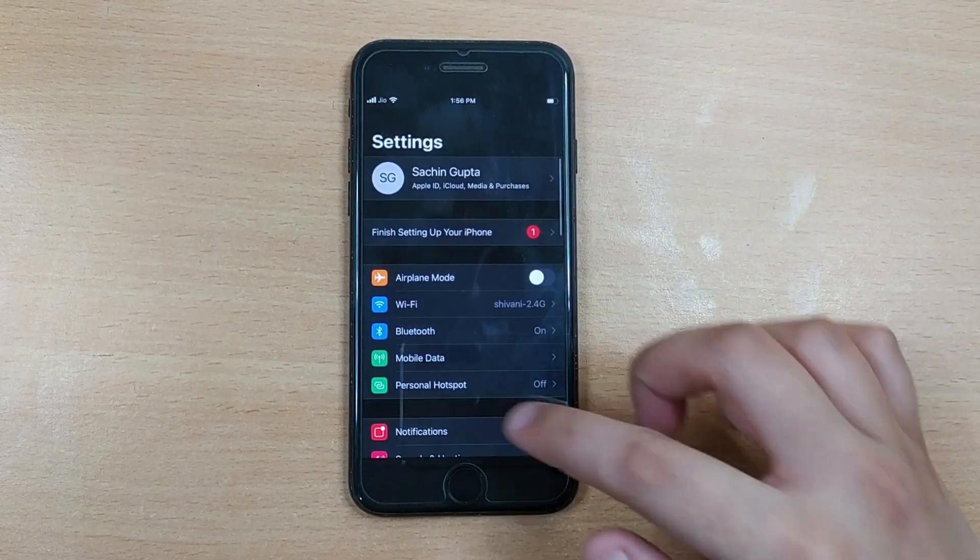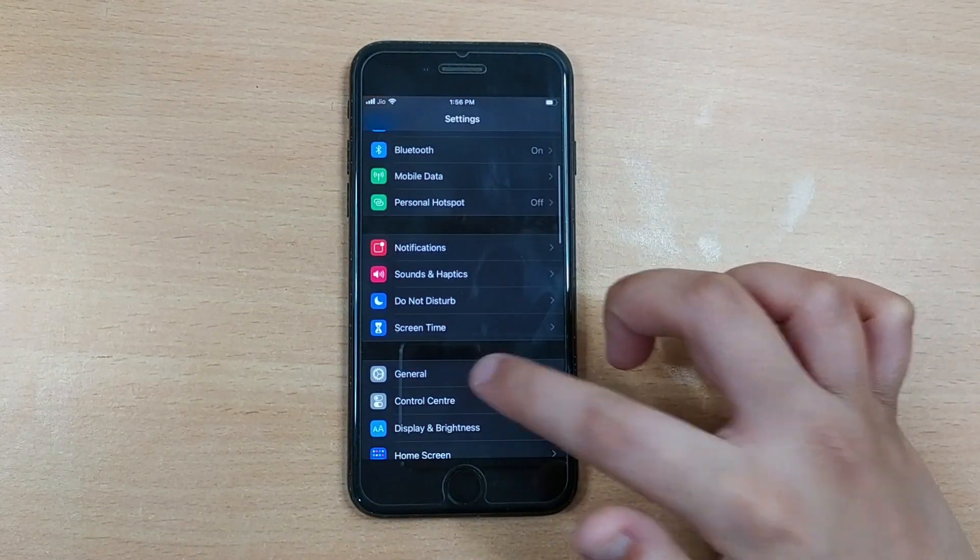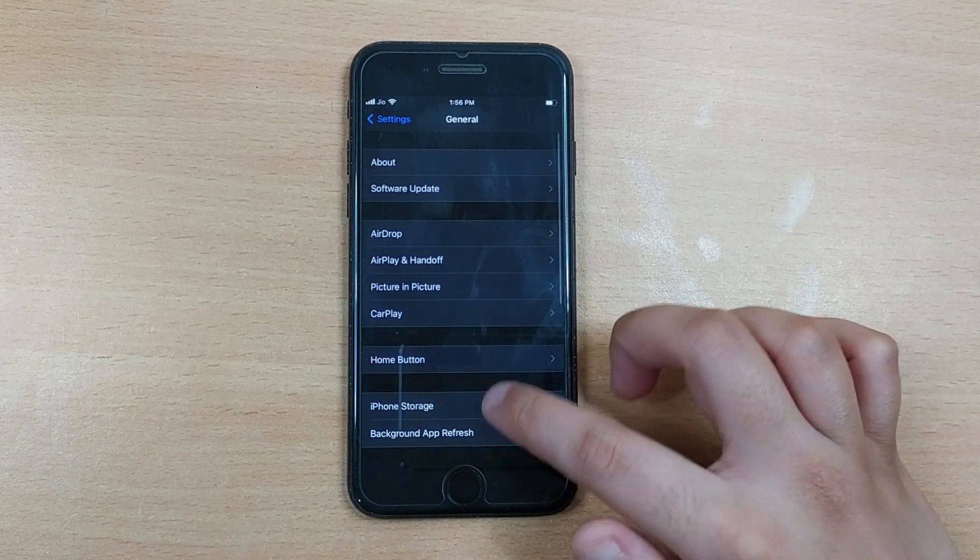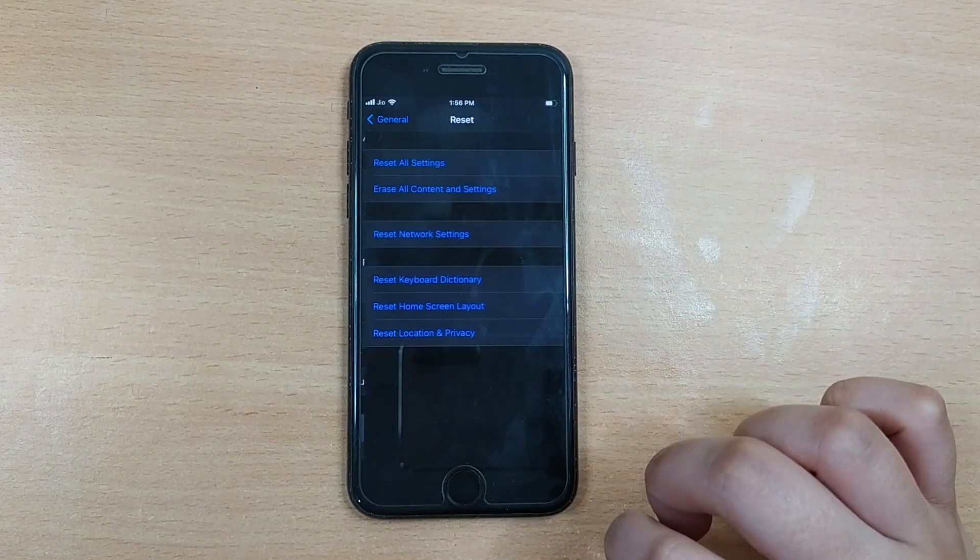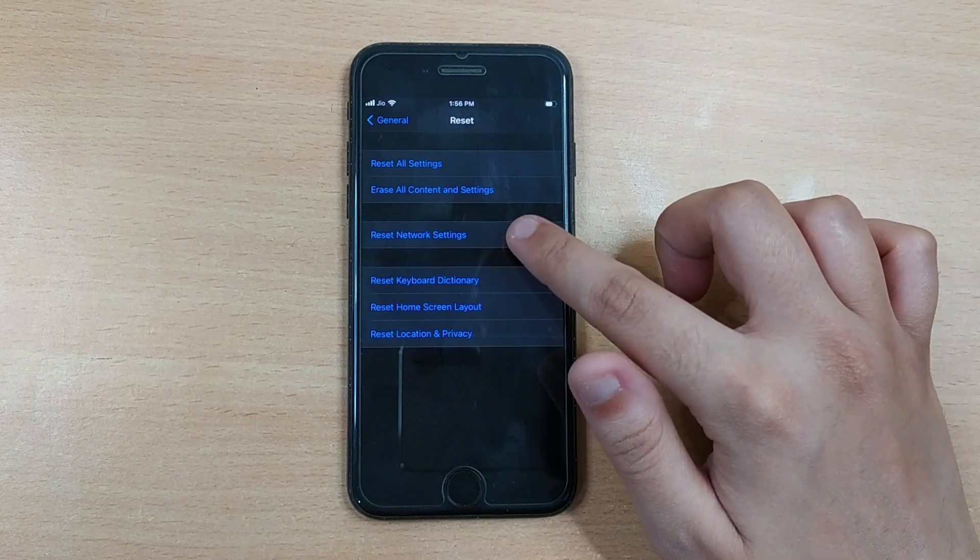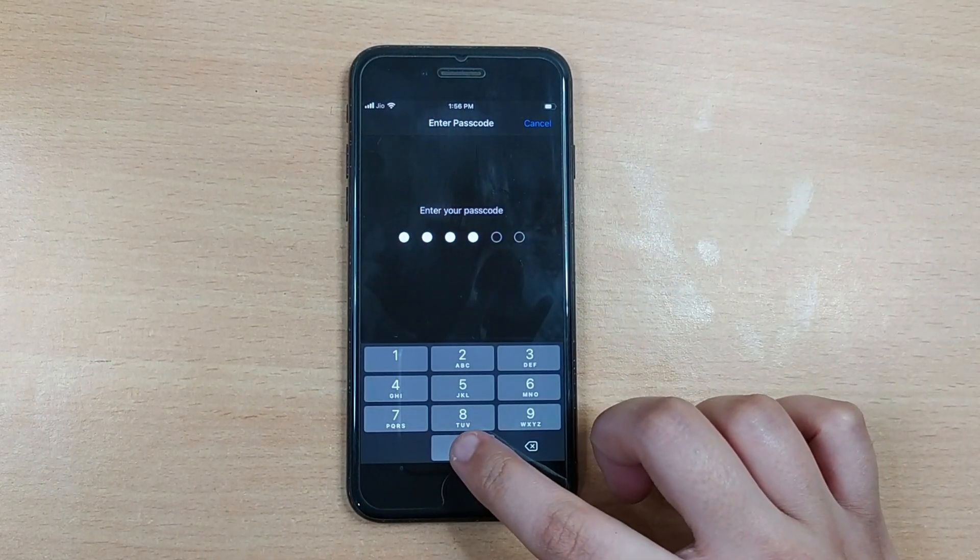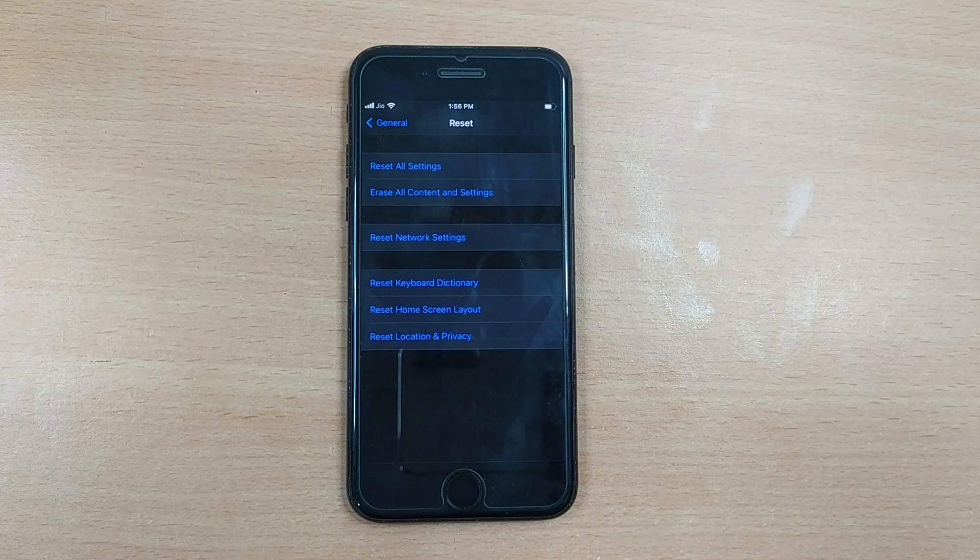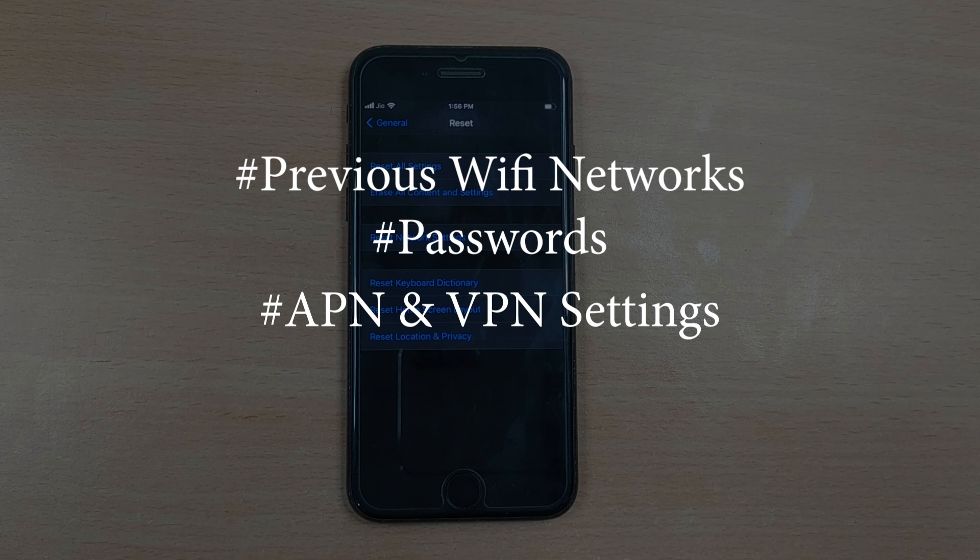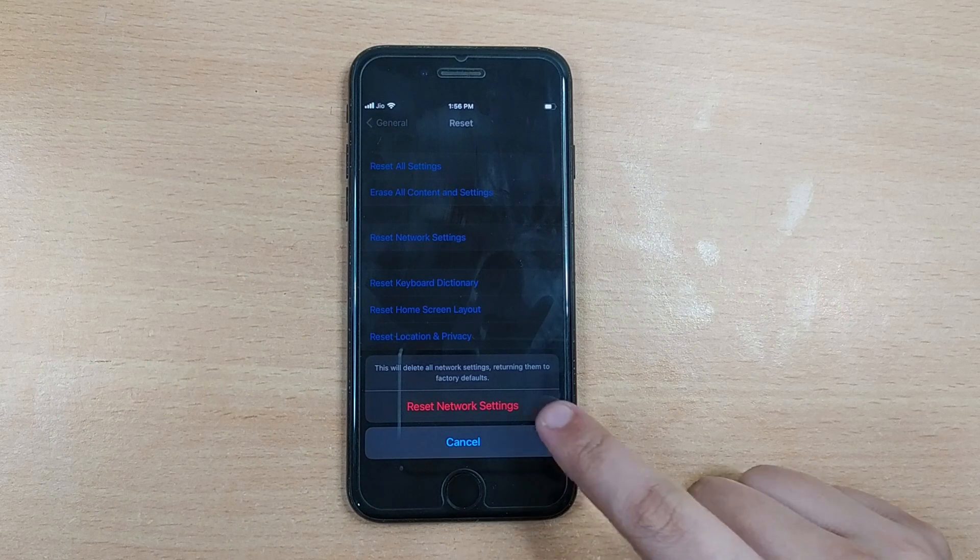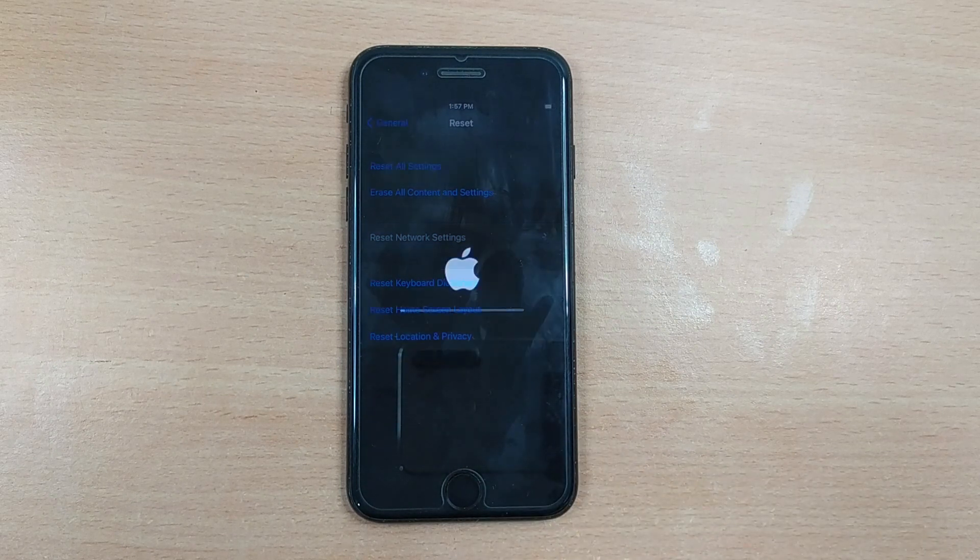Now scroll down to the bottom and tap on Reset. Here, tap on Reset Network Settings and enter your passcode. Before proceeding, please note that it will delete your previous Wi-Fi network passwords, APN and VPN settings, and cellular settings from your device. Now tap Reset Network Settings to confirm.